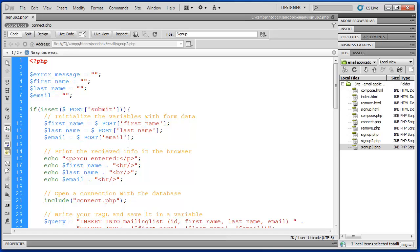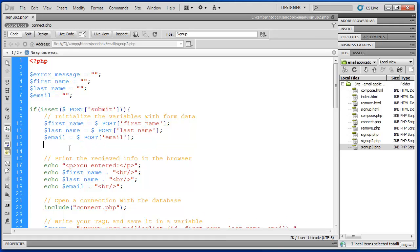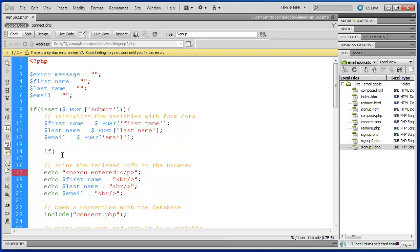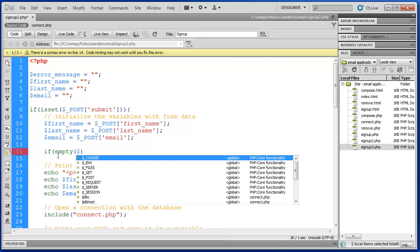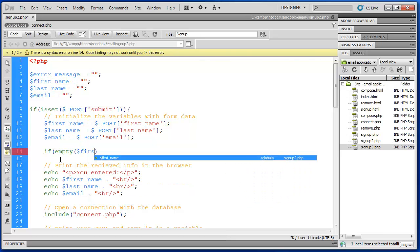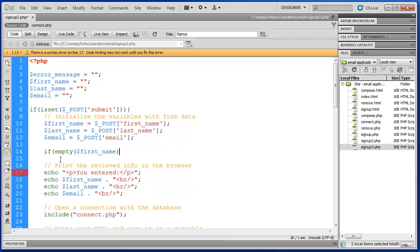Now if the user forgets to enter information in one of those form fields then what will be returned in this post variable is an empty string. So we can test for empty strings by using an if statement. We'll say if empty and then we'll check first name. So if first name is empty we'll do something.